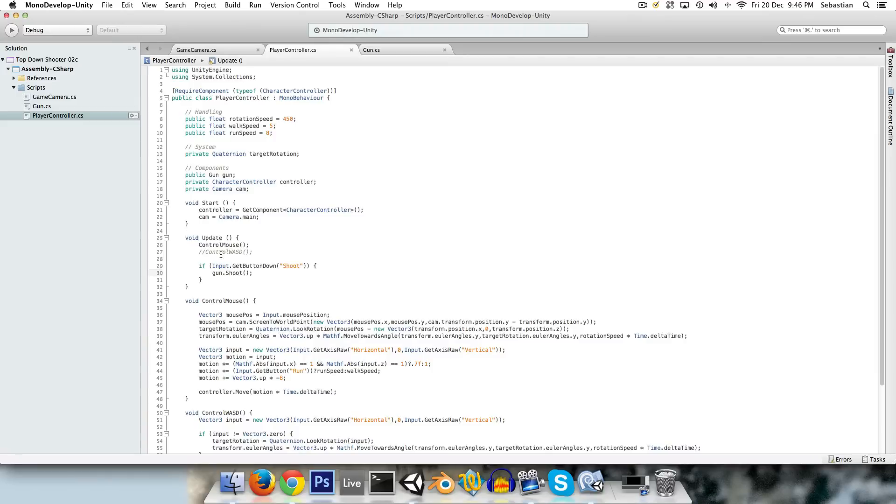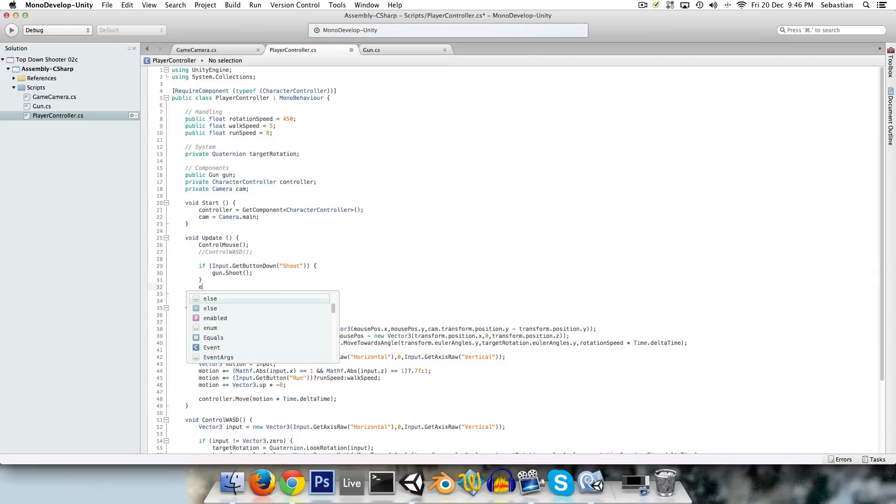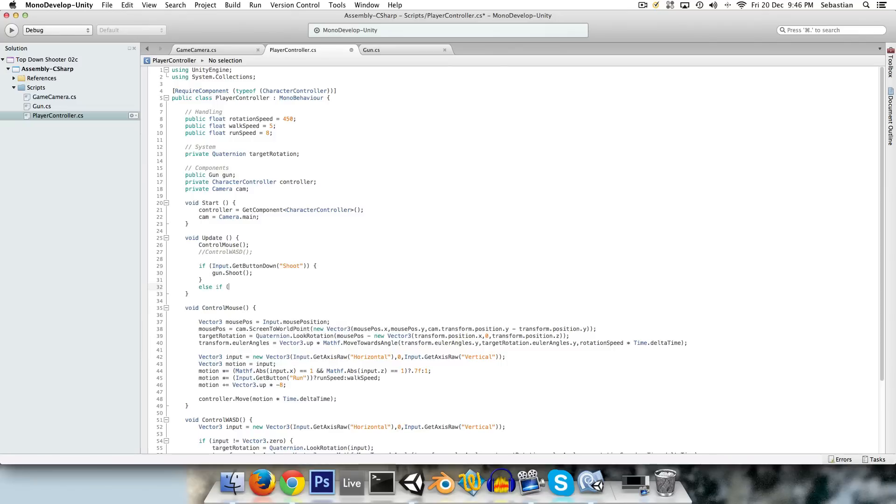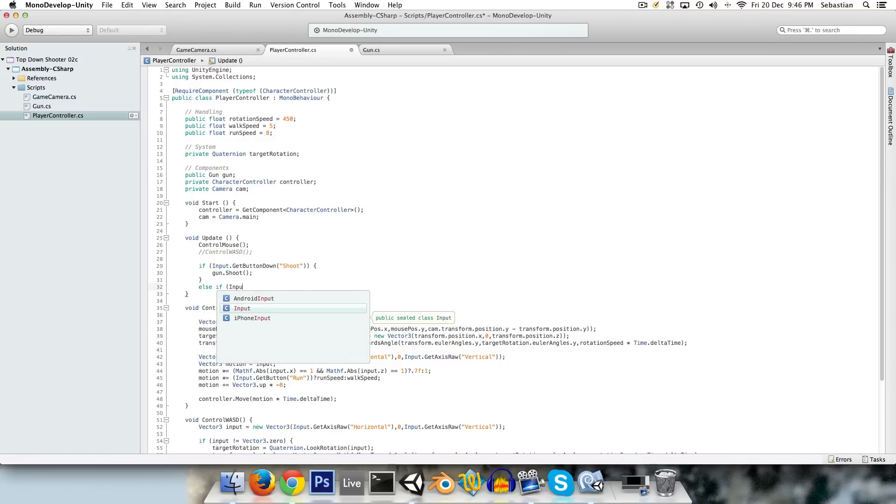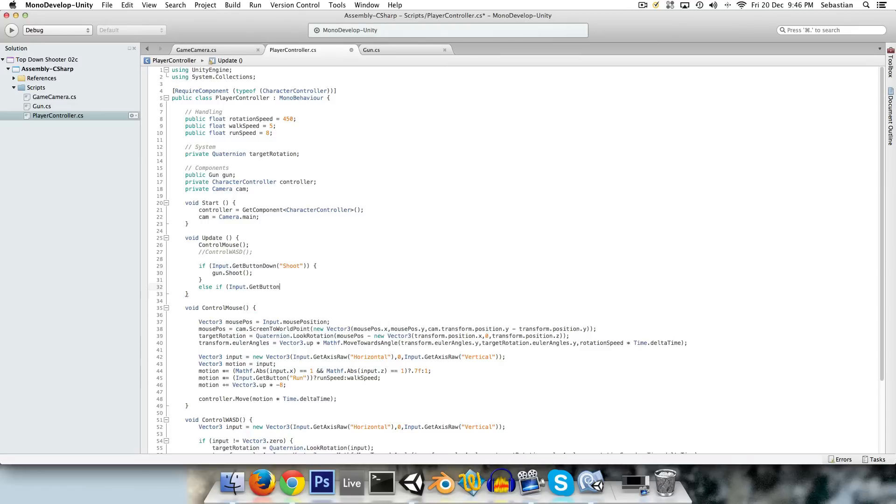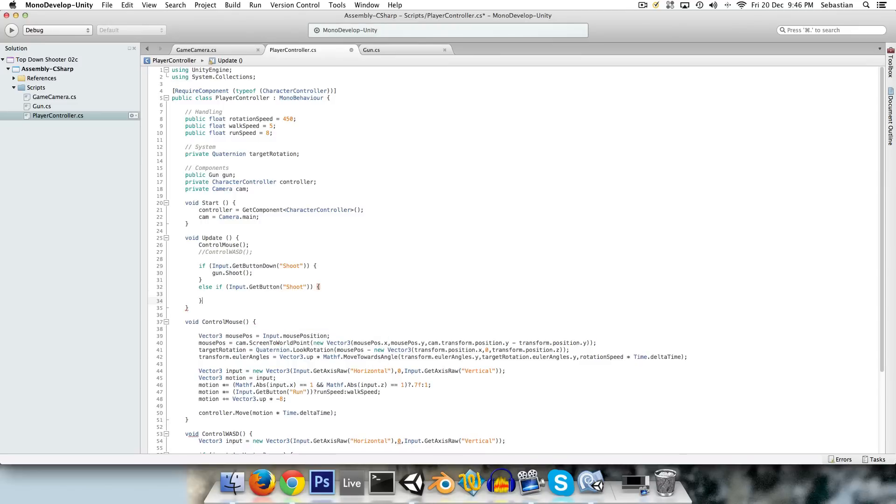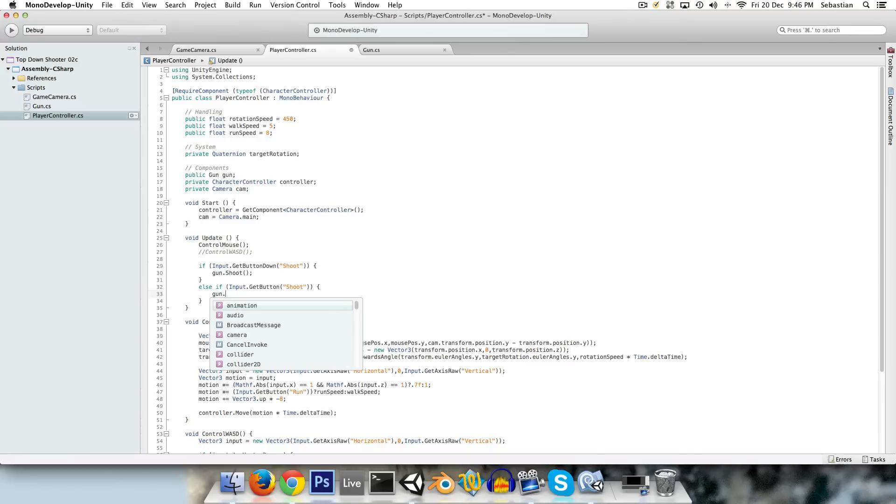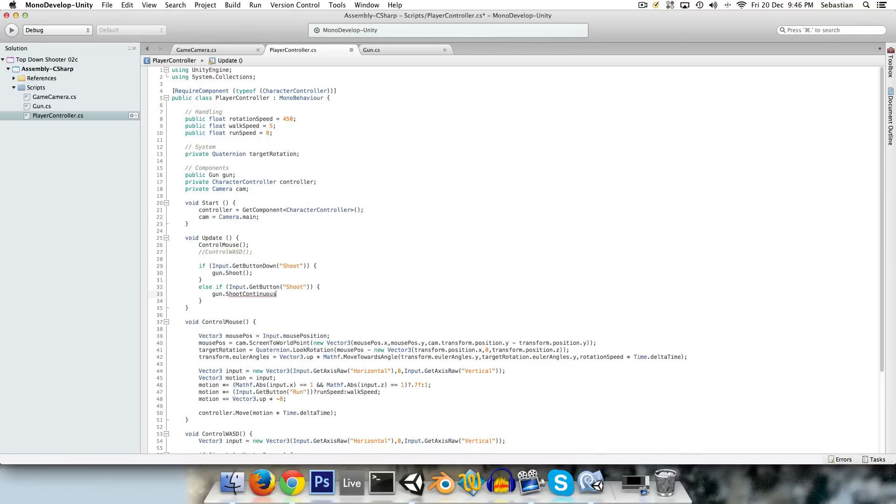And from the player controller, we'll say, okay, so if you press the button down, then just shoot once. Else if, if you actually hold the button down, input dot get button, then gun dot shoot continuous.